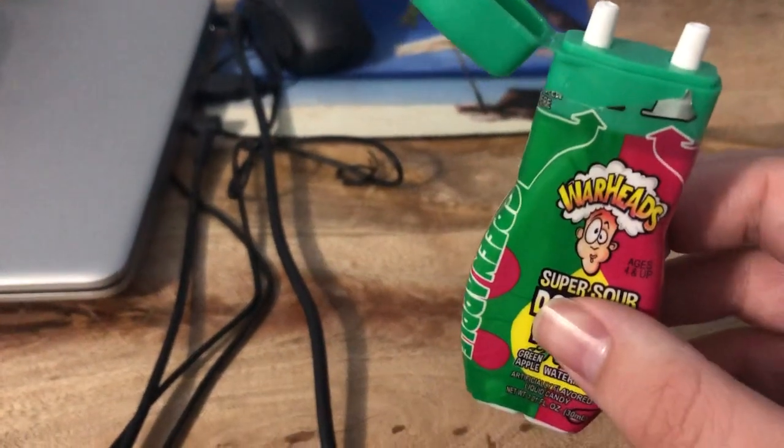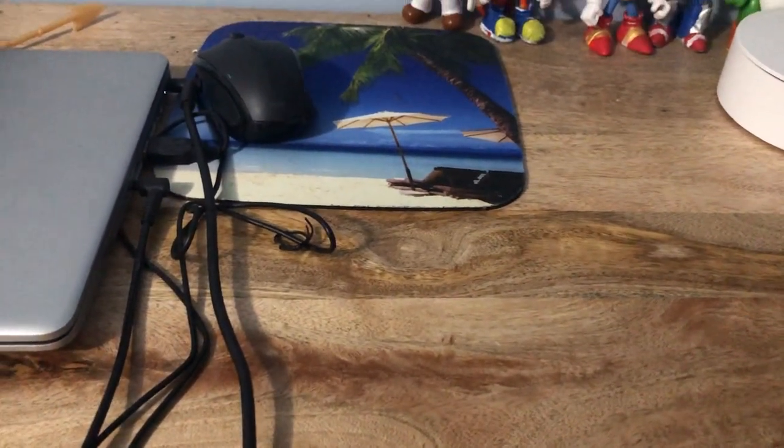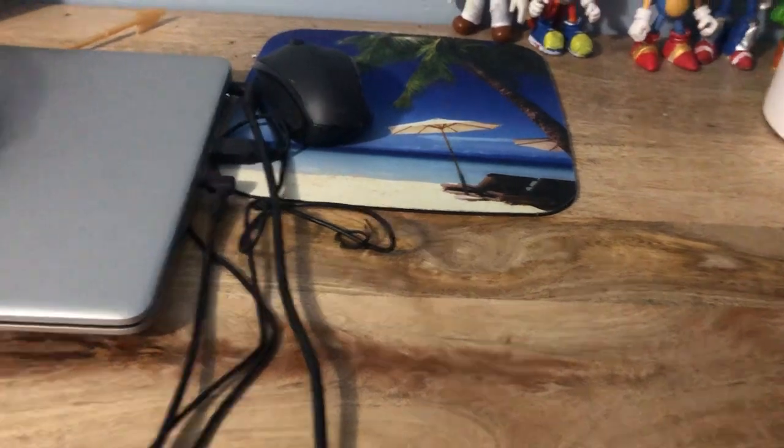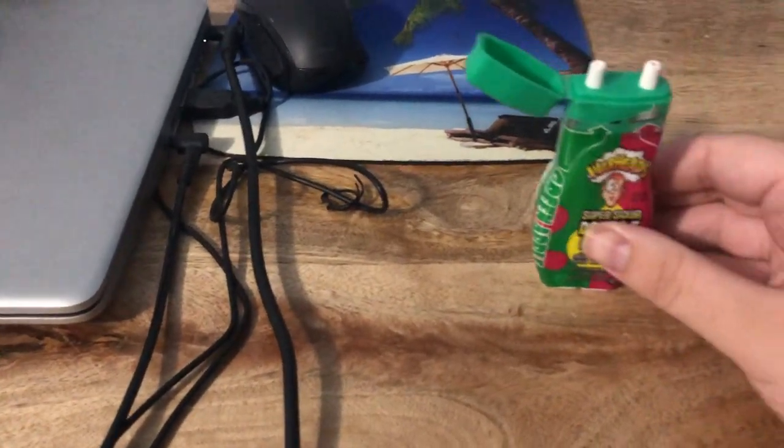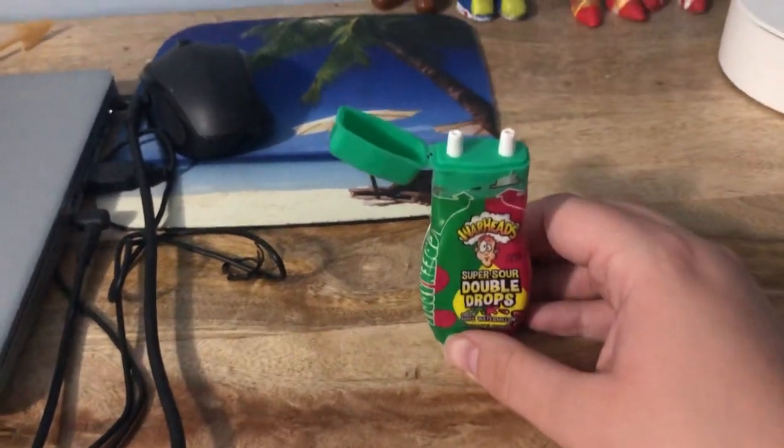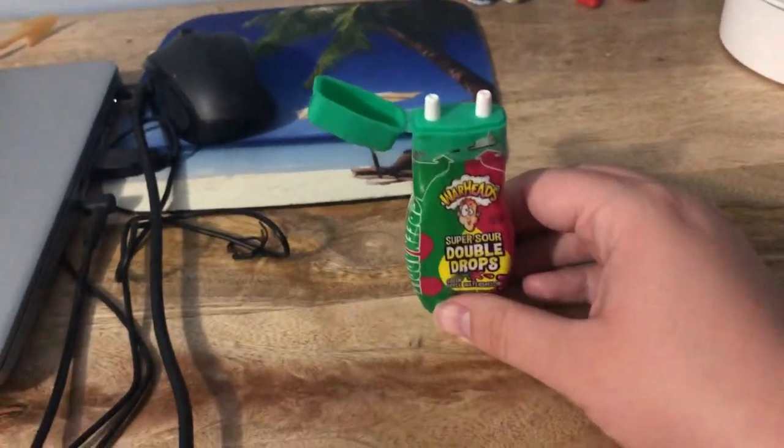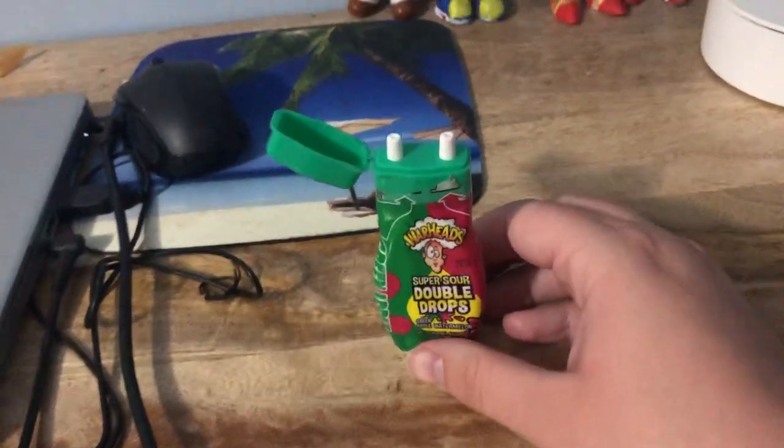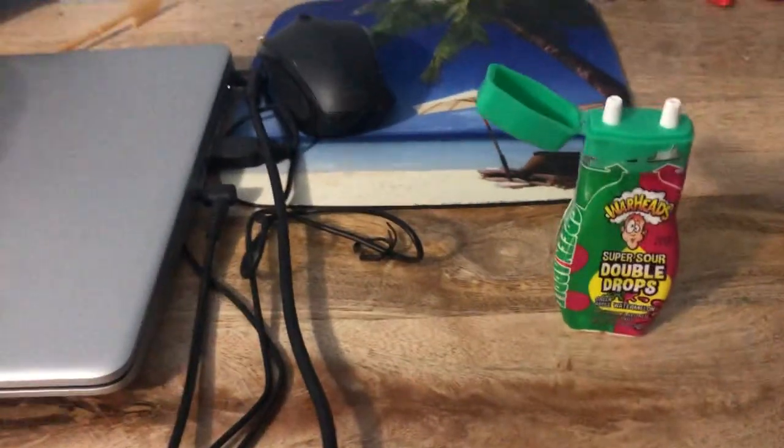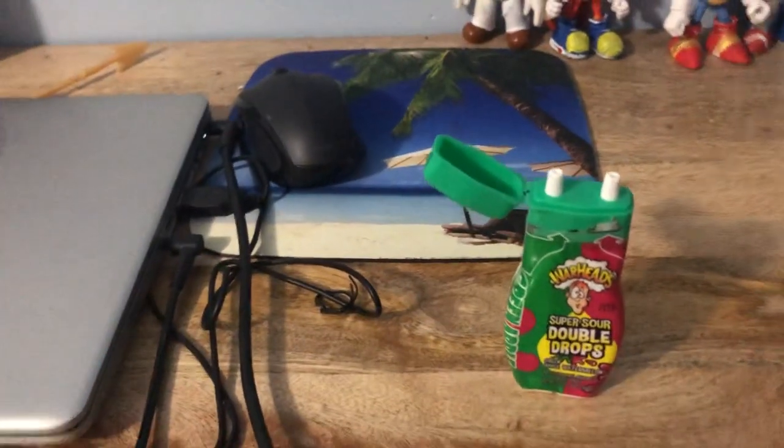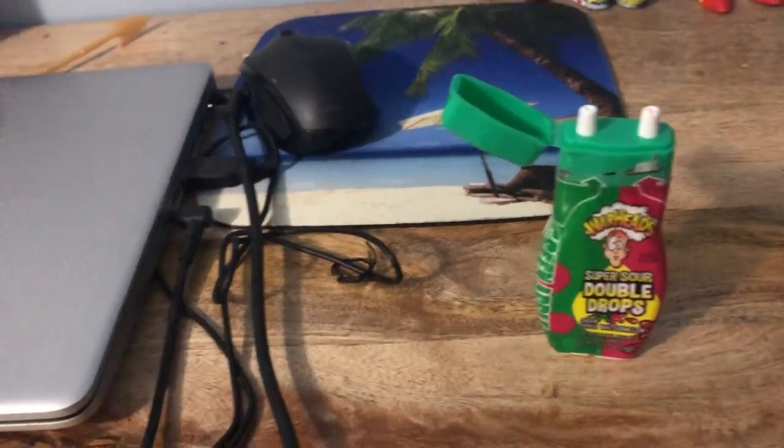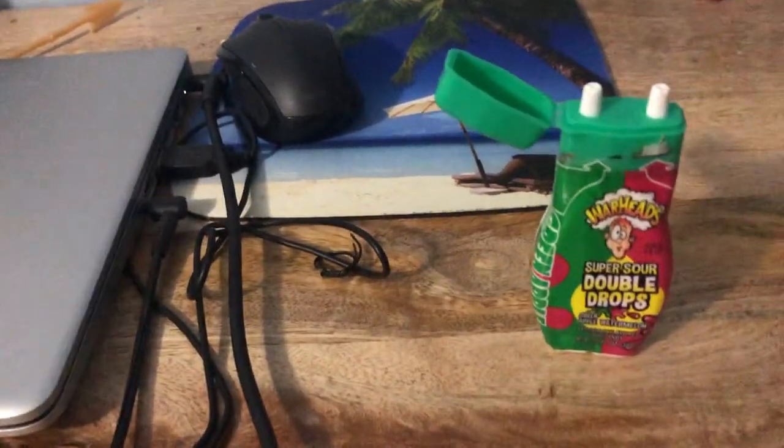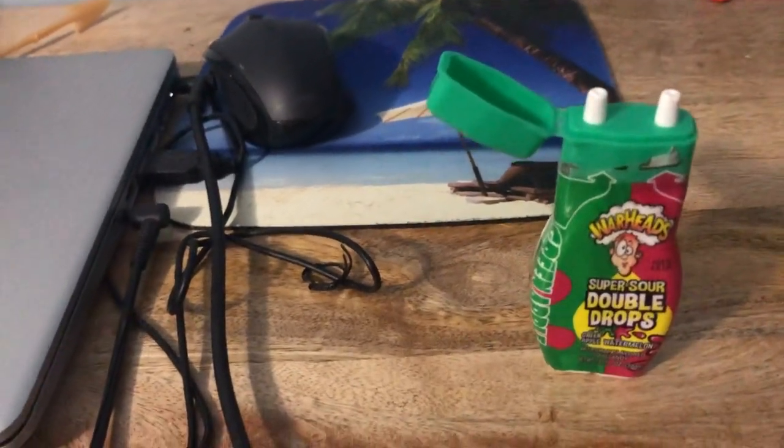Oh my god. Oh man, oh man, I don't know what to say. Oh man, that is sour.